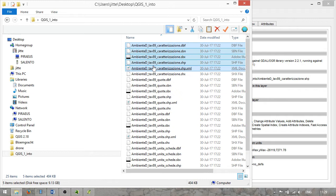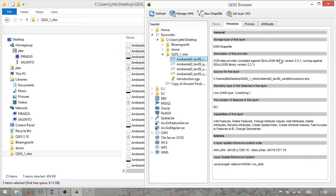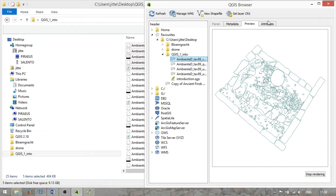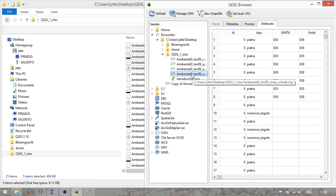For example, if you forget the file with the .shp extension, which stores the vector information, you would simply not see any data. The browser is also useful because you can directly look at the metadata of individual shapefiles, look at their actual content through a preview, and use the attribute tab to look at attached attribute tables — which is very useful to quickly get an idea about data in your dataset without having to open the full QGIS program.